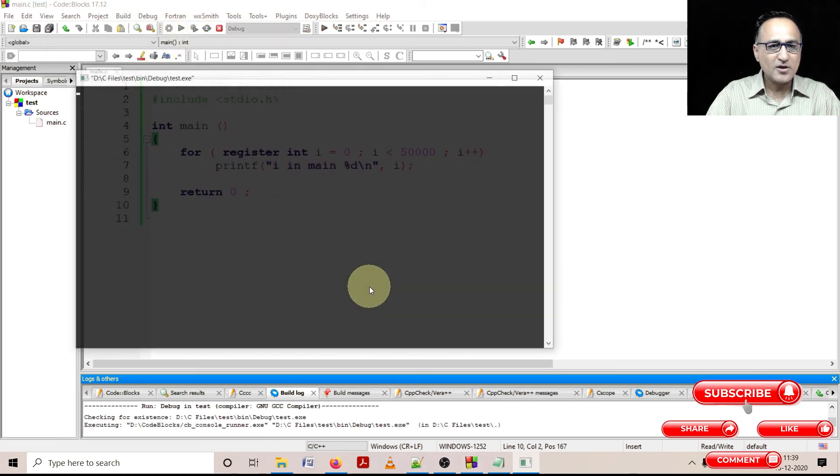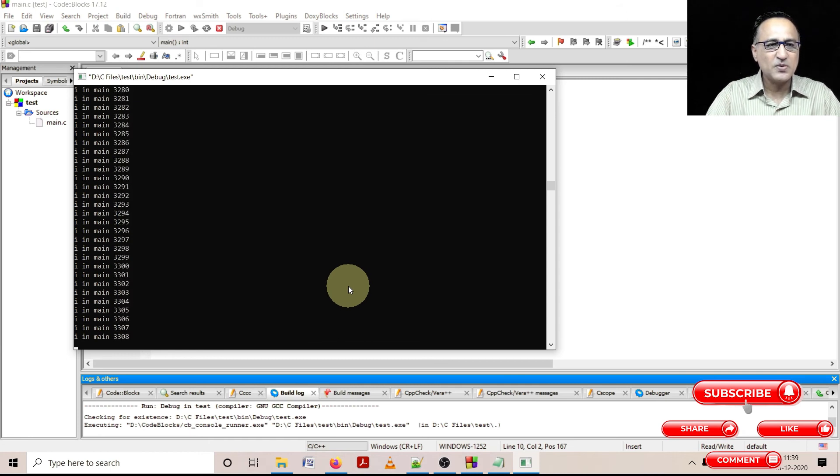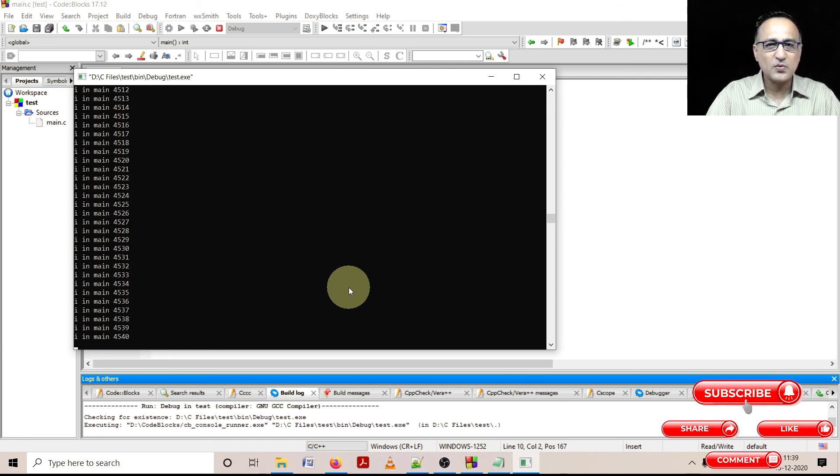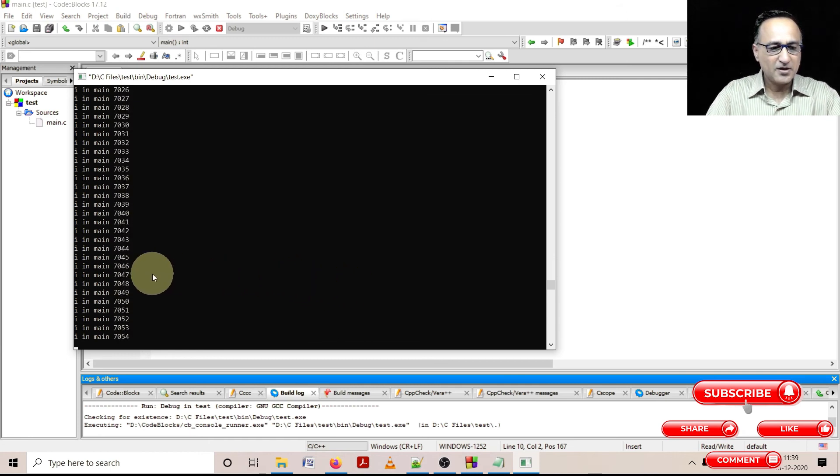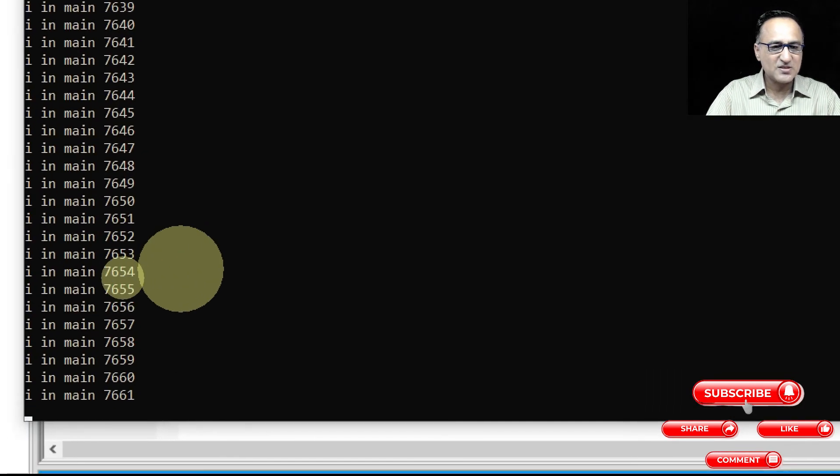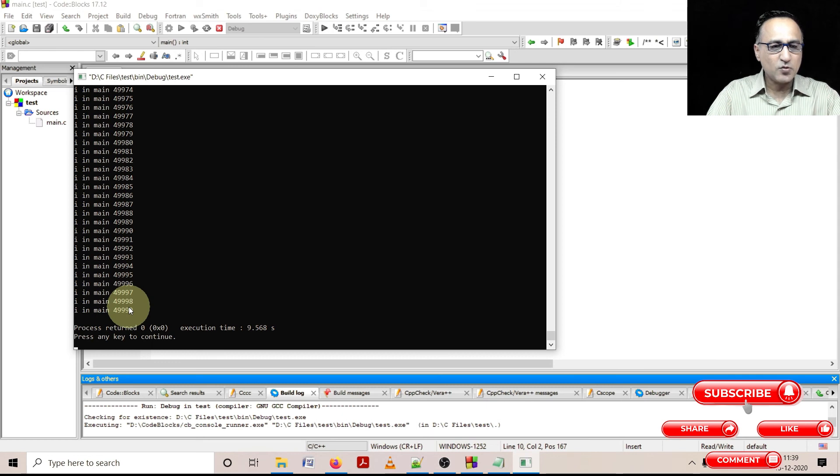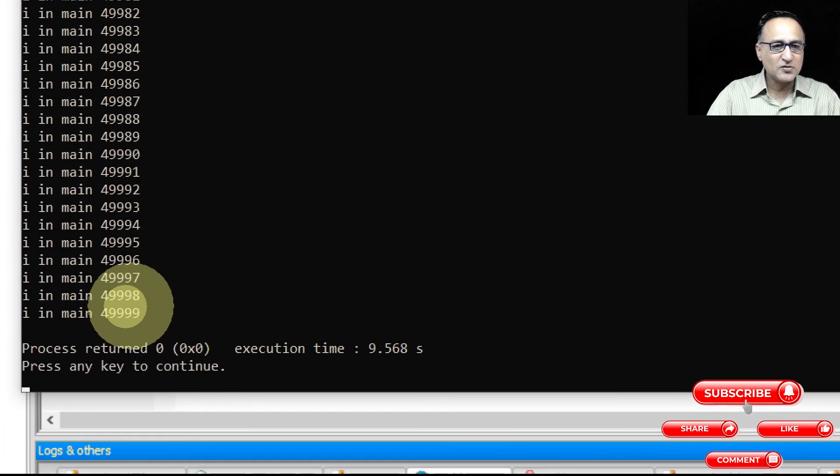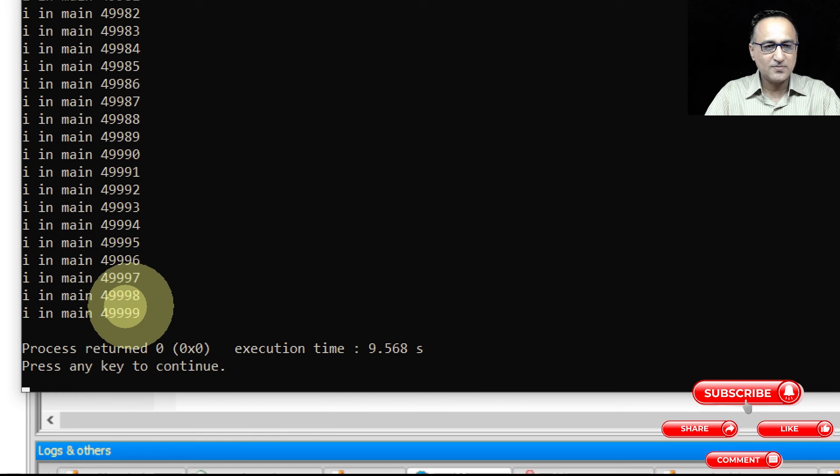So now if you see this, it's just running. All the values are just being printed. The values of i are being printed. So you can just have a notice here they're just simply running. And so if you see here the last value was 49,999 because I said i is less than 50,000.